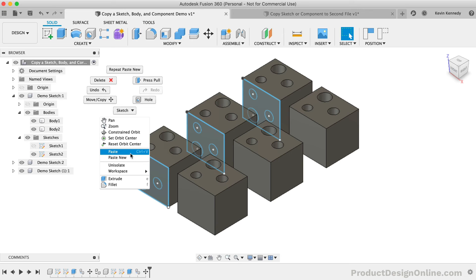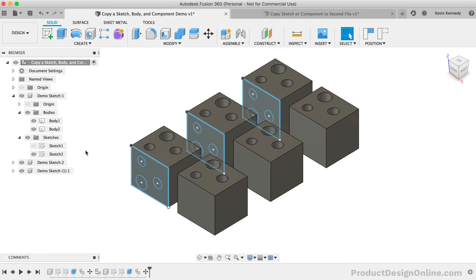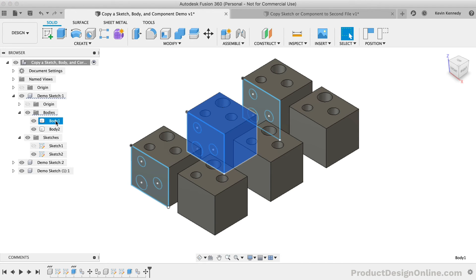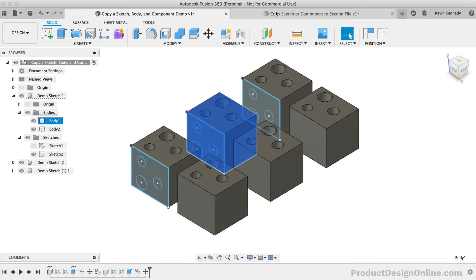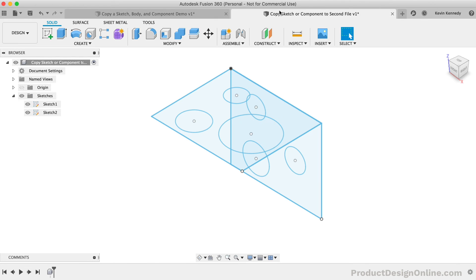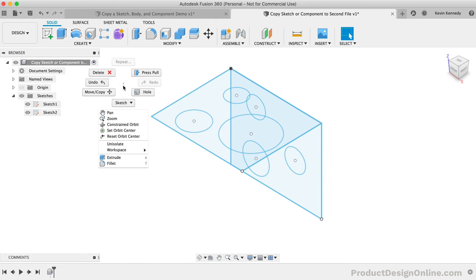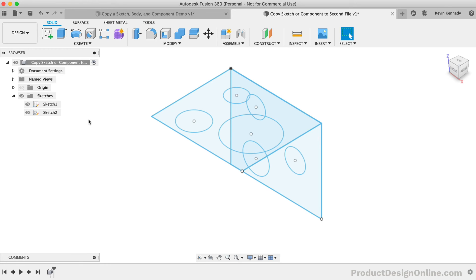Last but not least, let's take a look at copying both a body and component to a different Fusion 360 file. I'll first copy one of the bodies in the browser. In the second design file, you'll see that I cannot paste the body with the shortcut keys or the right-click menu. With bodies, you can only copy them within the same design file while in parametric or the history-based design mode.